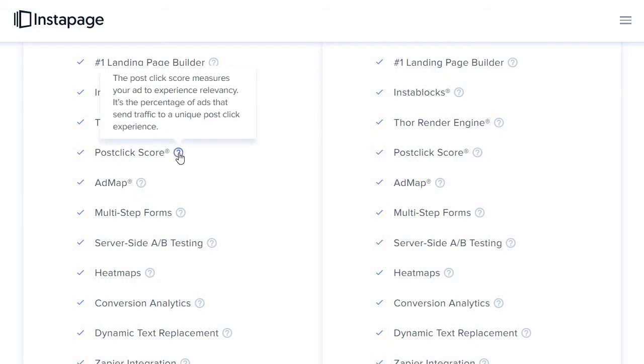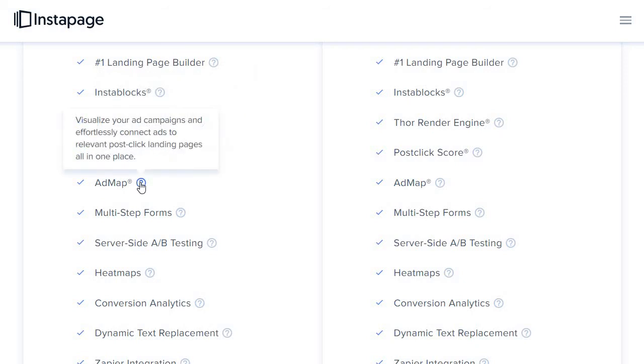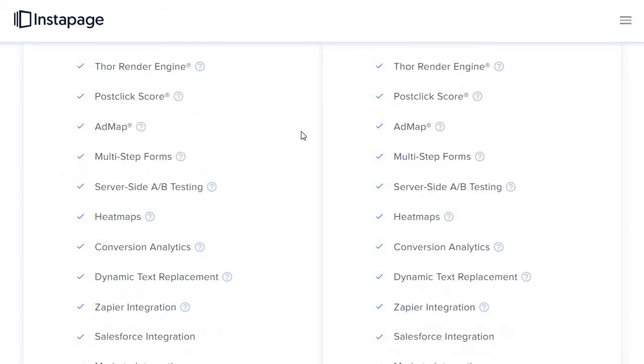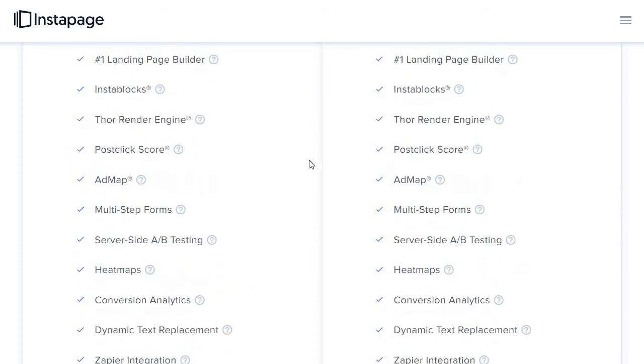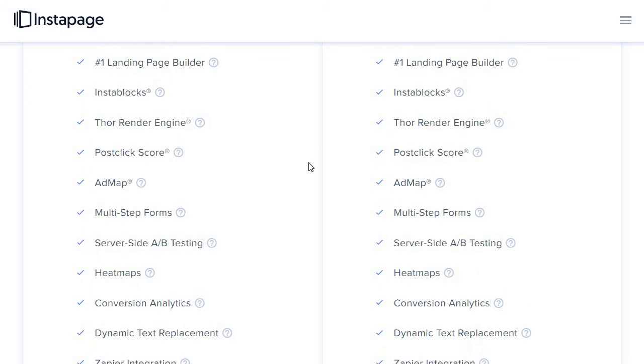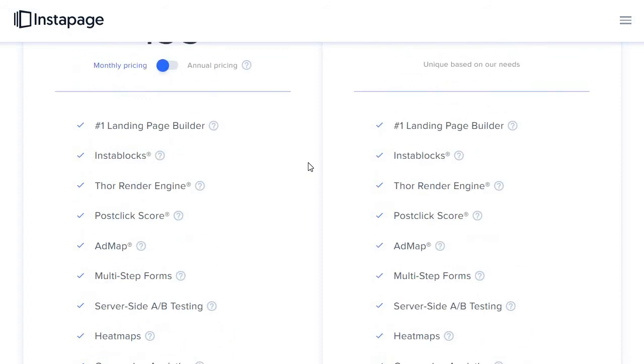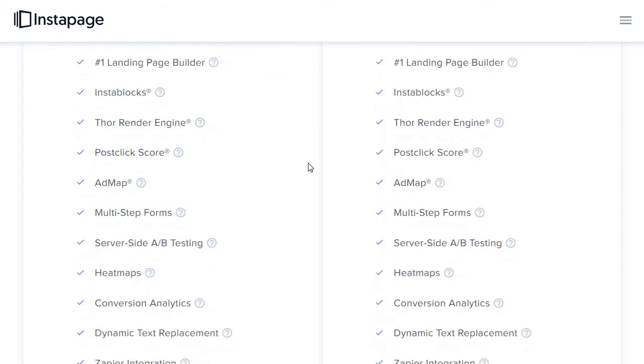As you can see right here, the post-click score measures your ad to experience relevancy. It's the percentage of ads that send traffic to a unique post-click experience. Another thing is ad map, as it shows right here, visualize your ad campaigns and effortlessly connect ads to relevant post-click landing pages all in one place. They have a lot of other great features which I'm not going to dive too deeply in, but this is a very quick comparison.